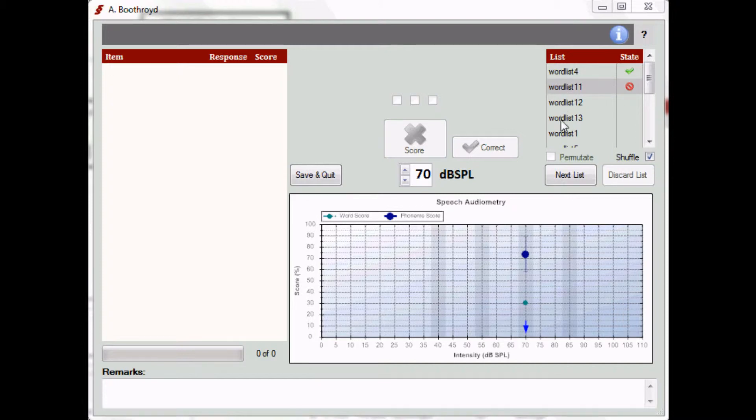By default, ACE randomizes the play order of the different word lists. You can uncheck the shuffle box to disable this randomization and to impose the predefined play order.